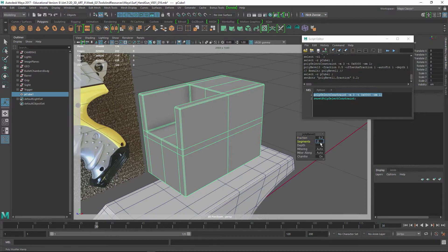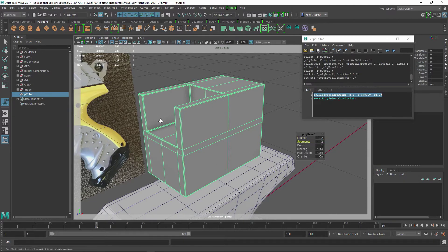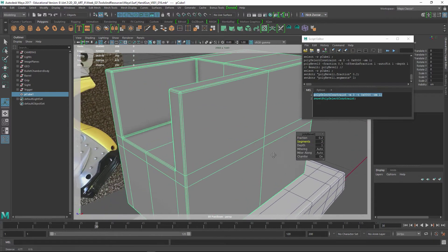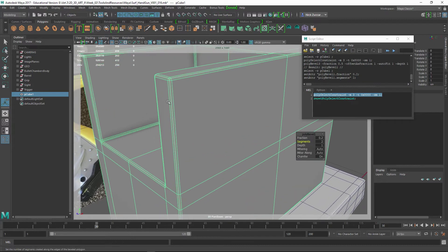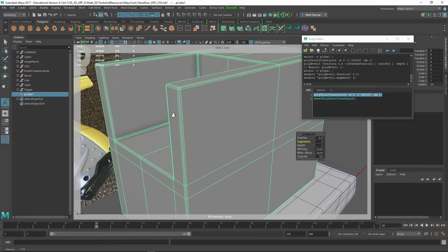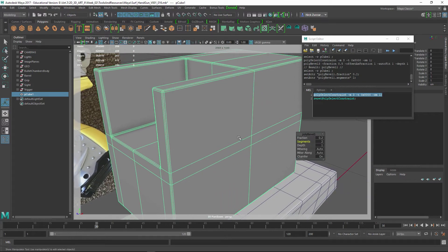And if you did the segments, if you do something like 2, if we zoom in on here, you can see it's going to put a split right down the center and do some rounding for us on that.